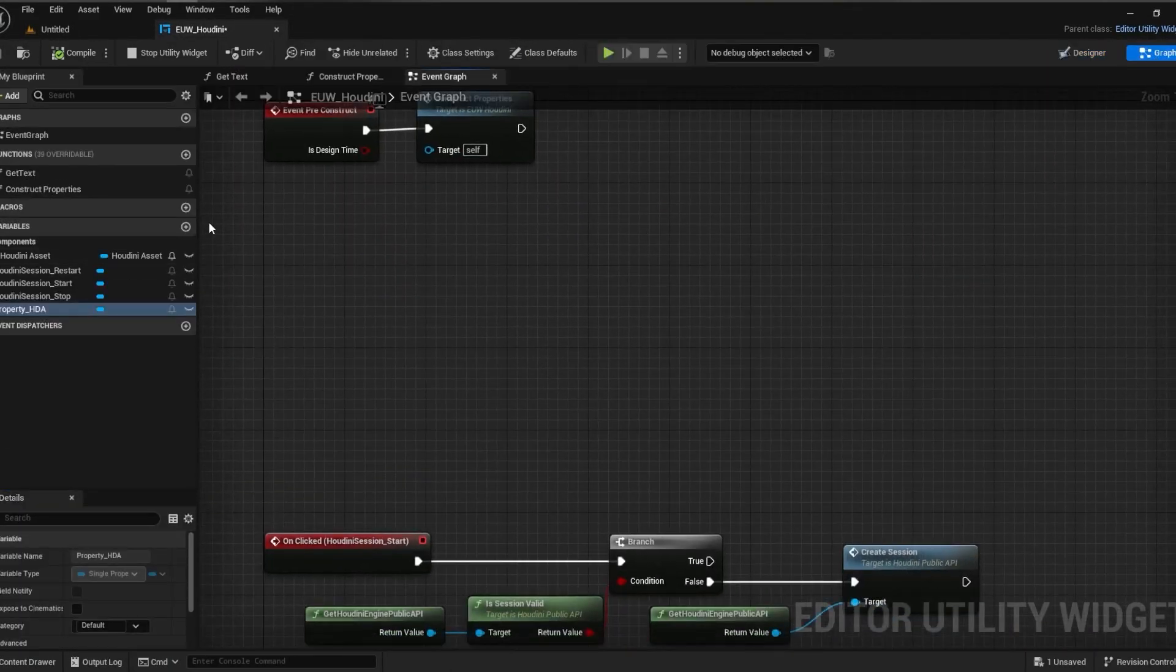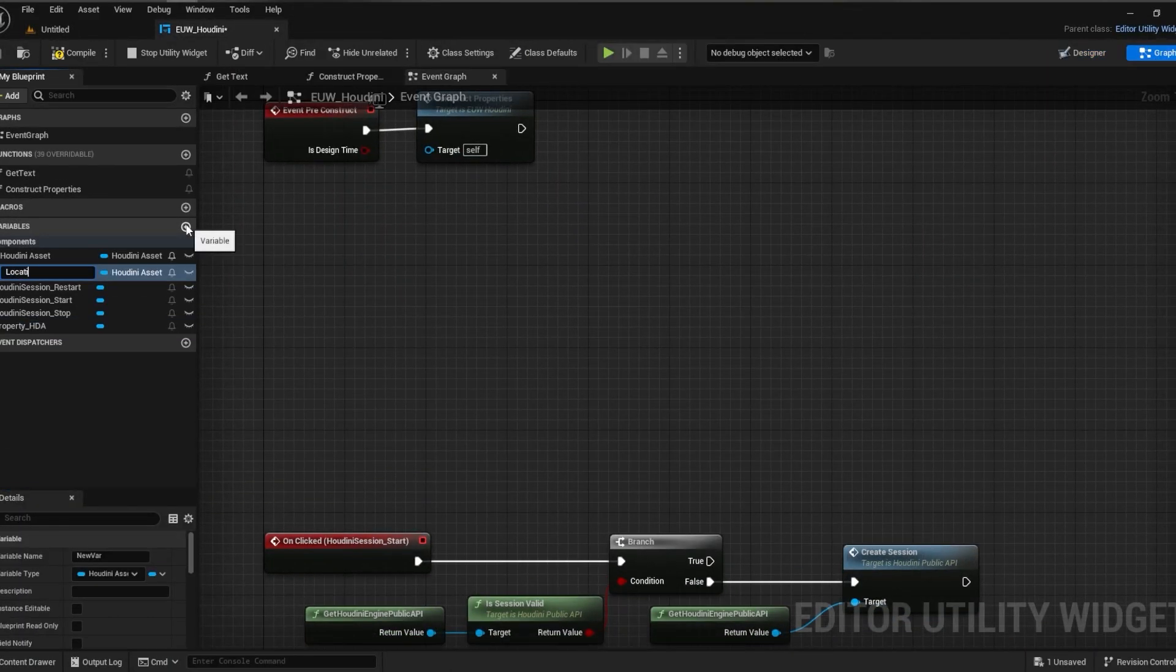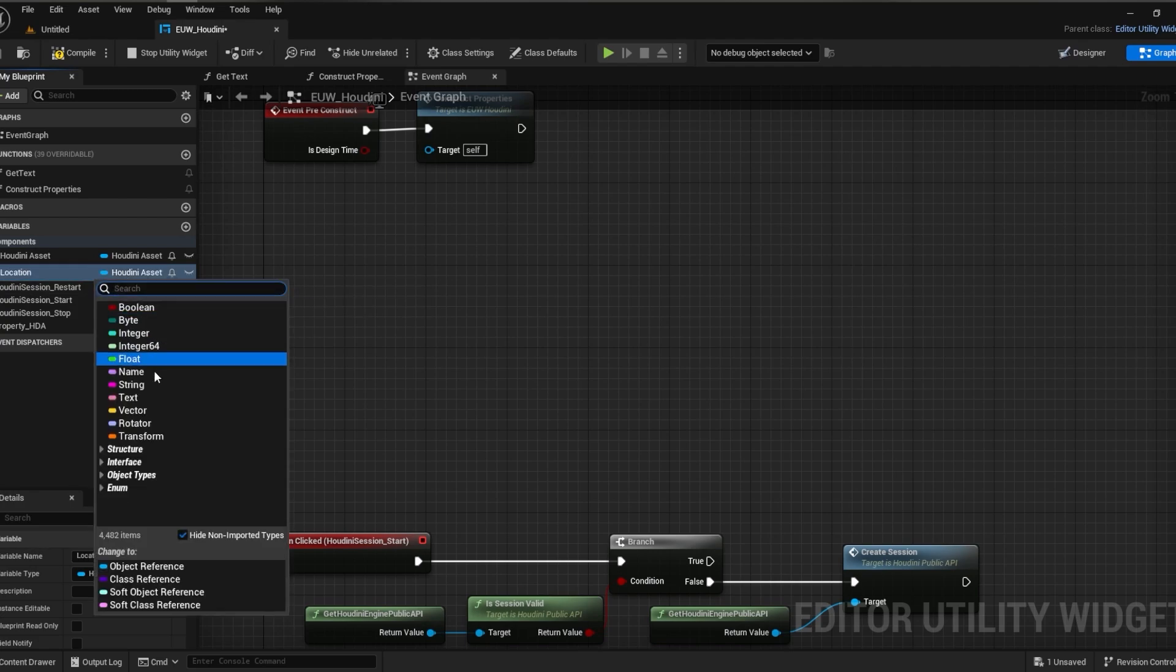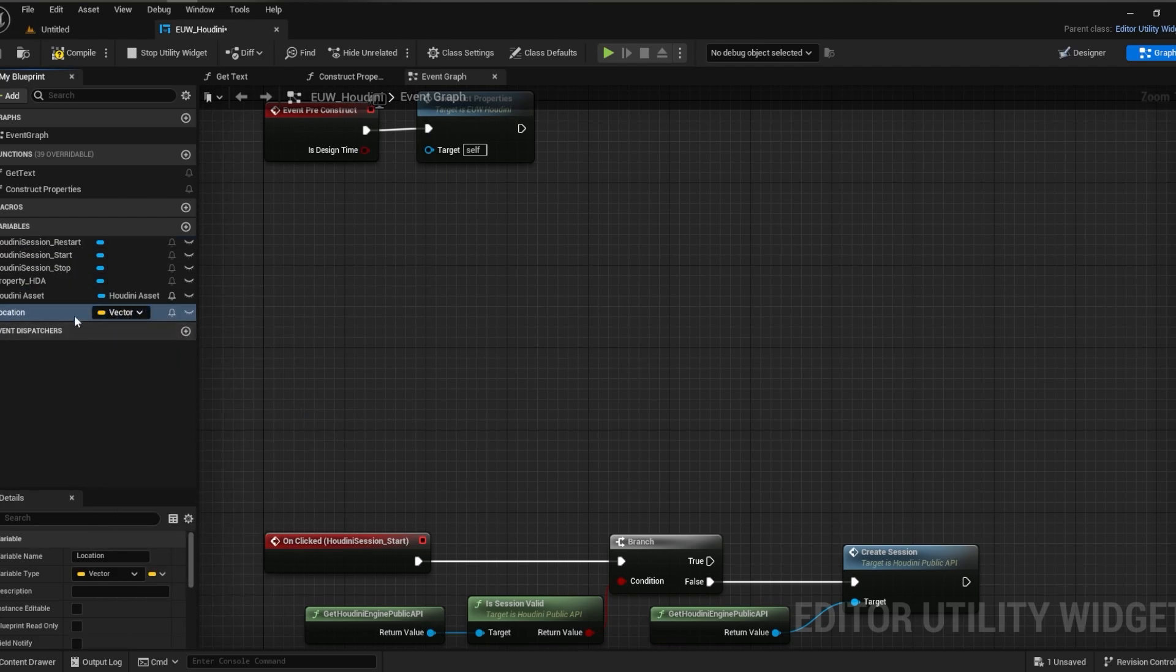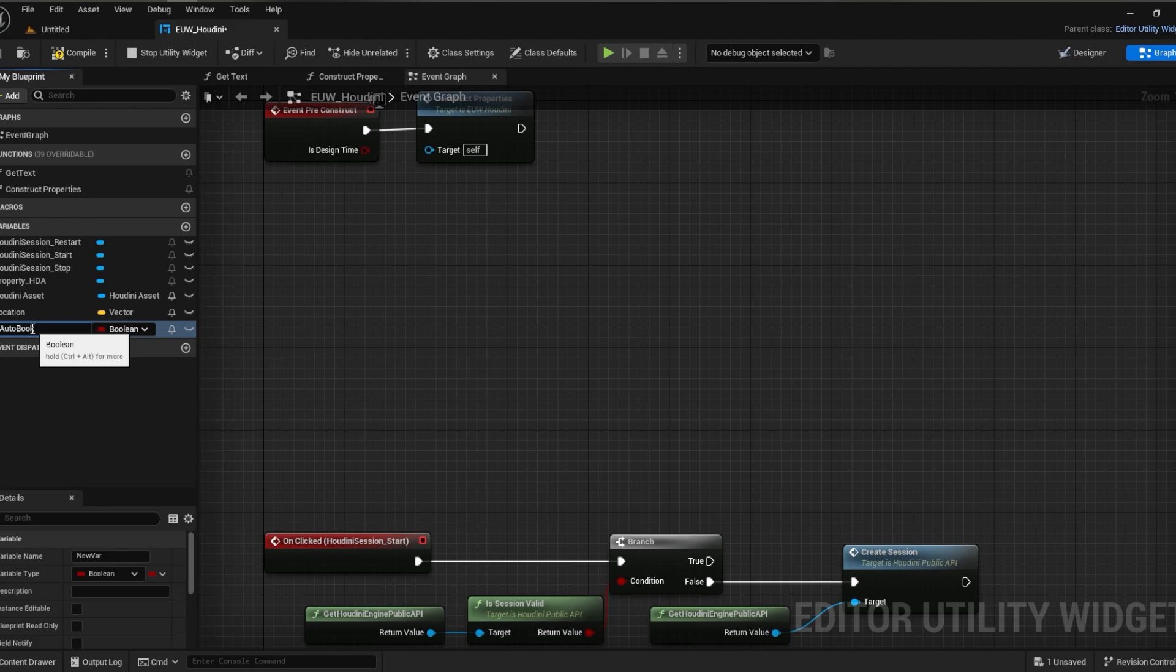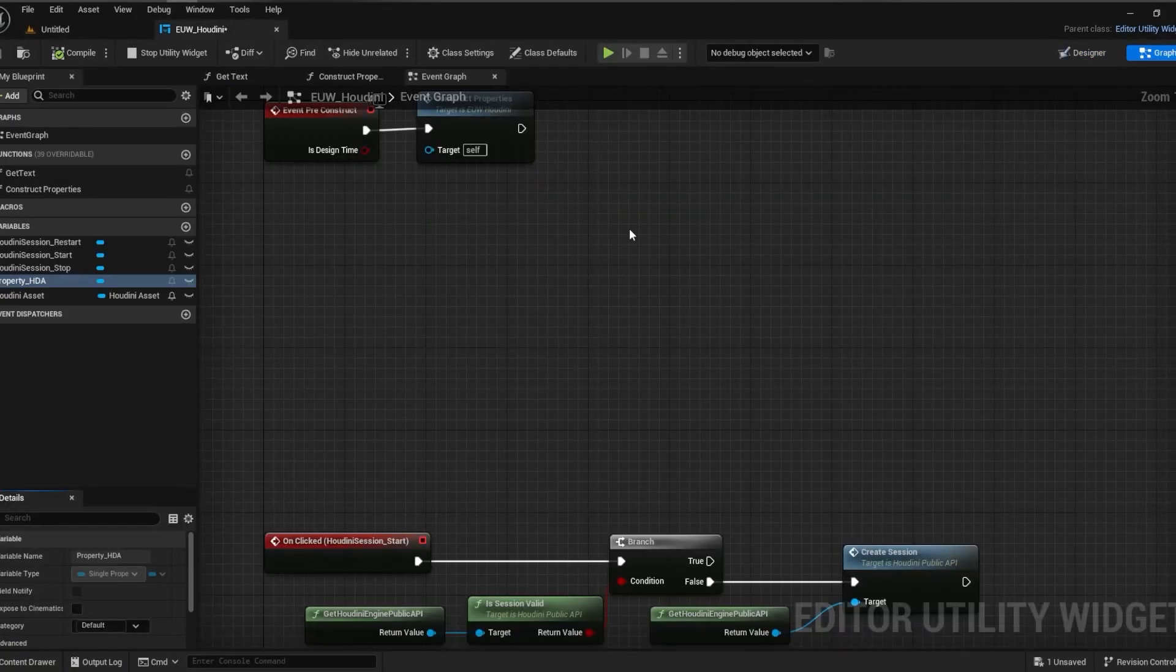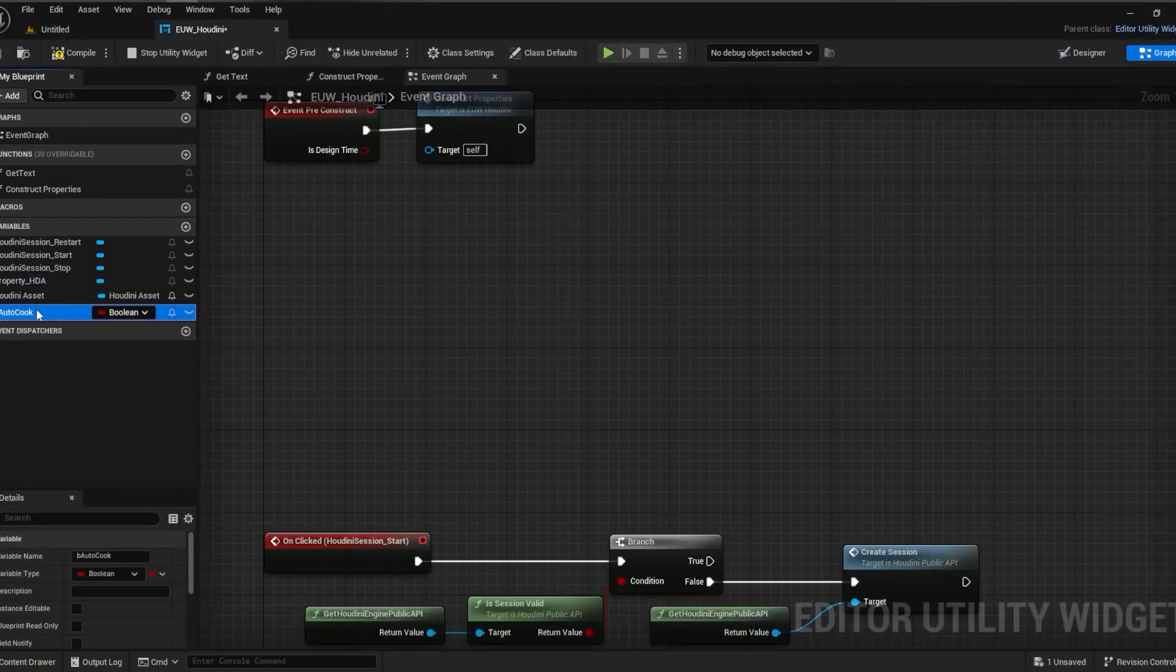So now we have a display option where we can set which Houdini asset will actually instantiate. I'm going to do the same for a location and an auto cook toggle in case we don't want the HDA to cook as soon as we instantiate.